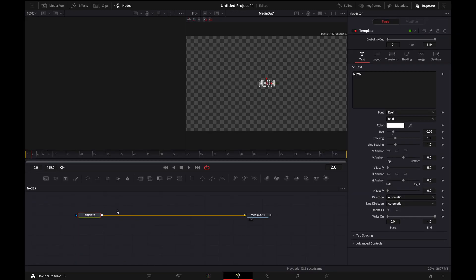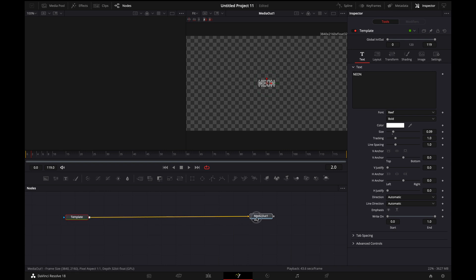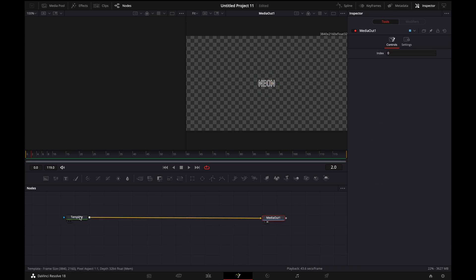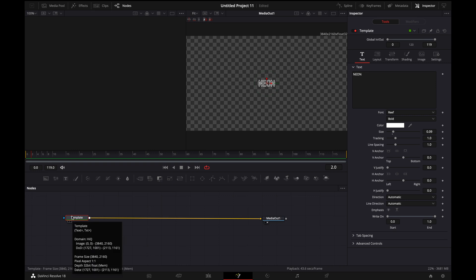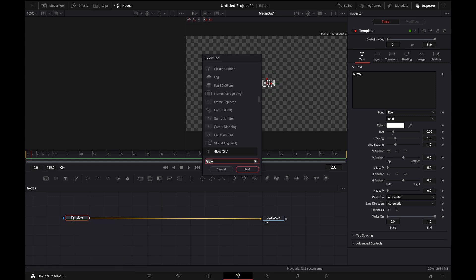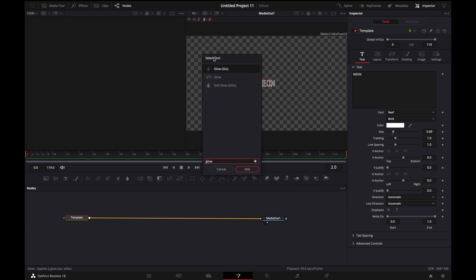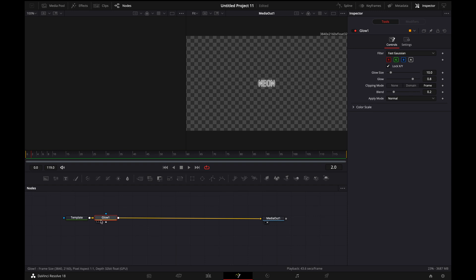All right, so now what we want to do is go over to the Fusion tab. Don't be scared, this isn't anything crazy that we're going to be doing in here. Then you're going to want to make sure you click on template. And then if you're on a Mac, you're going to want to hit shift spacebar.